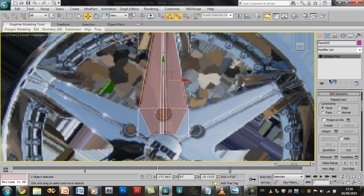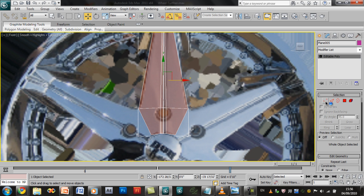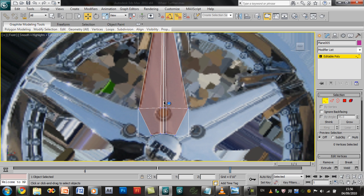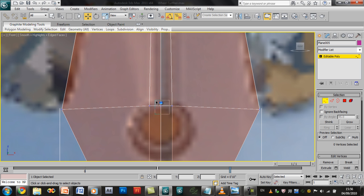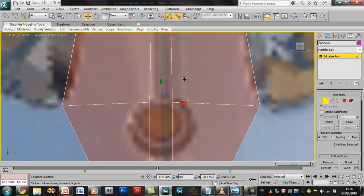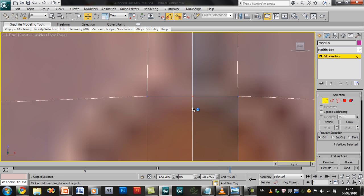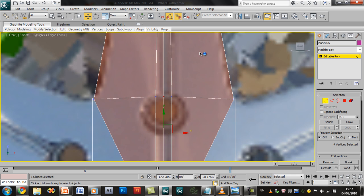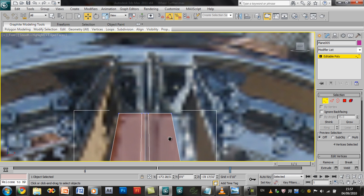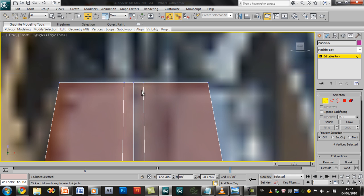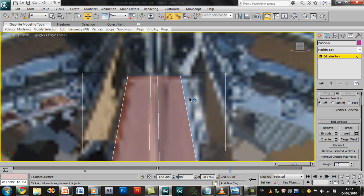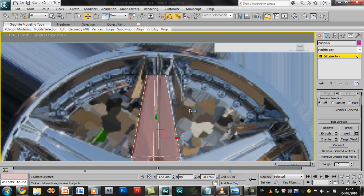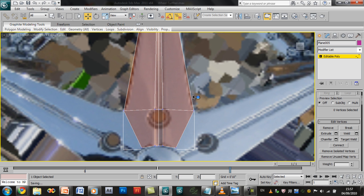And then go in, select vertex mode, go in here, select them down the middle. Control select the middle ones. Click on weld and that does the work.